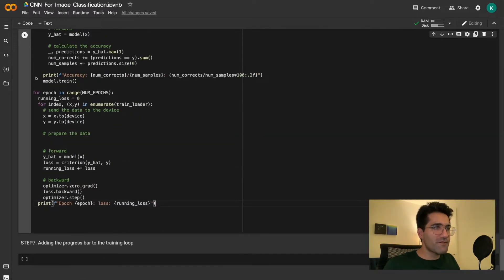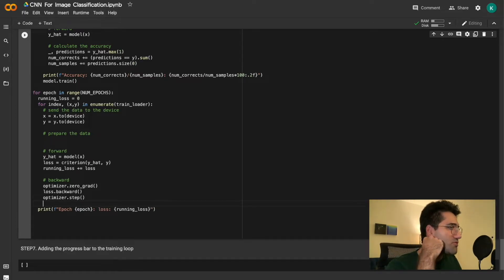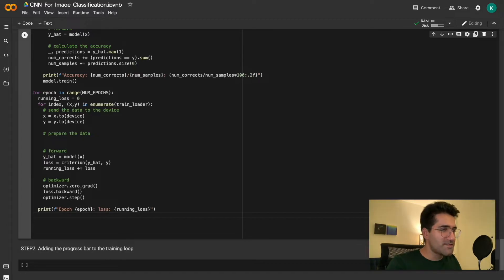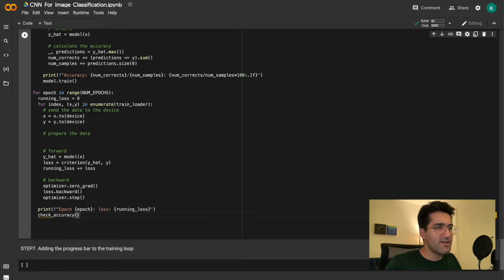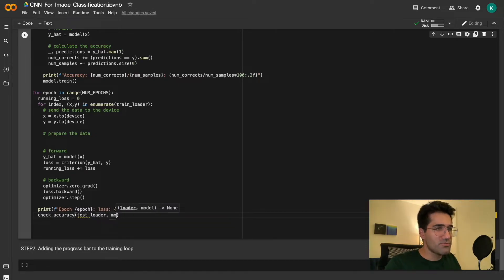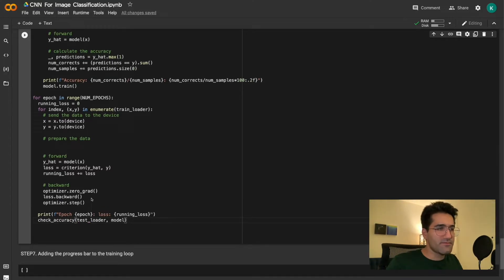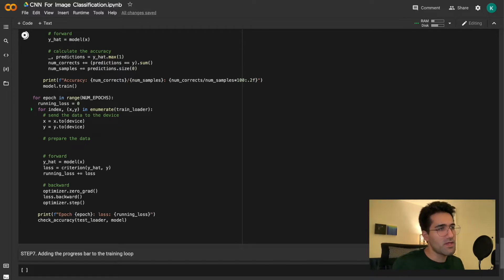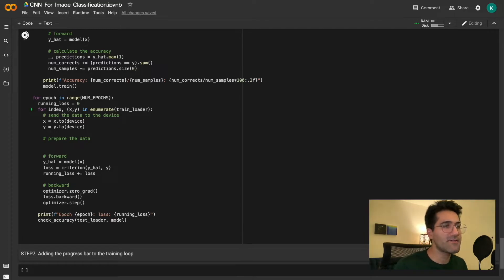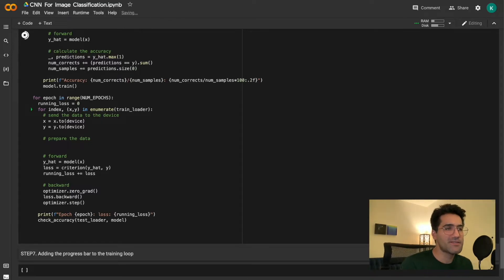Now we go to the training loop and call our check accuracy function at the end of each epoch, right after printing the loss. We call check_accuracy with the test loader and the model. Let's run this for 4 epochs — on top of the loss value we should now receive the model's accuracy on the test dataset.